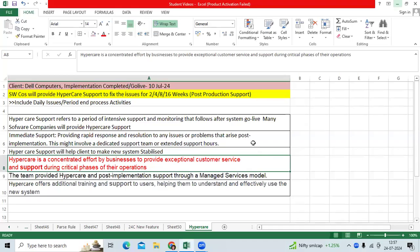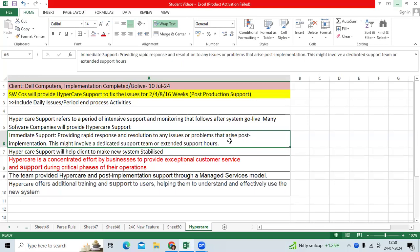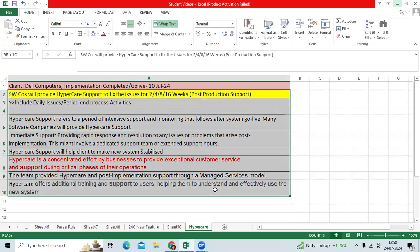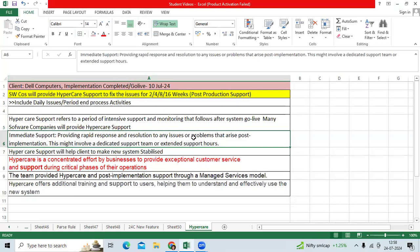I would like to share one of the critical topics today regarding hyper care support. We used to get this question many times in interviews: did you work on hyper care support, did you work on go-live support?